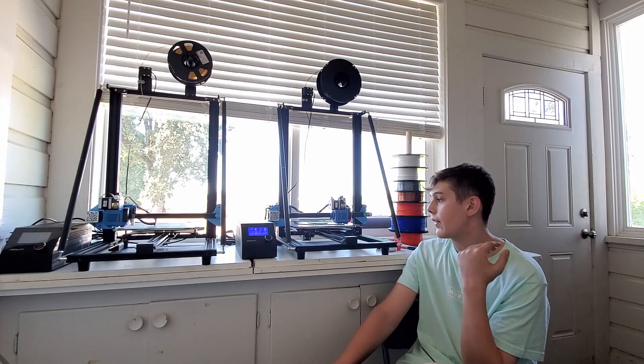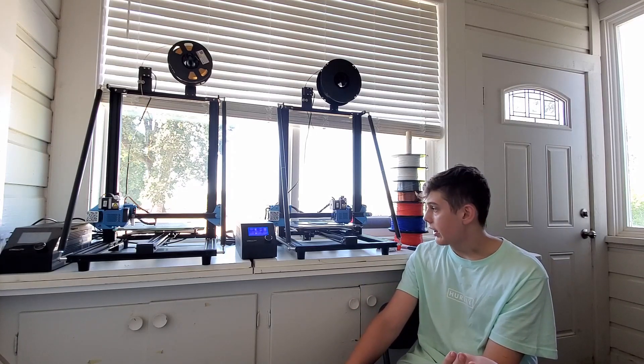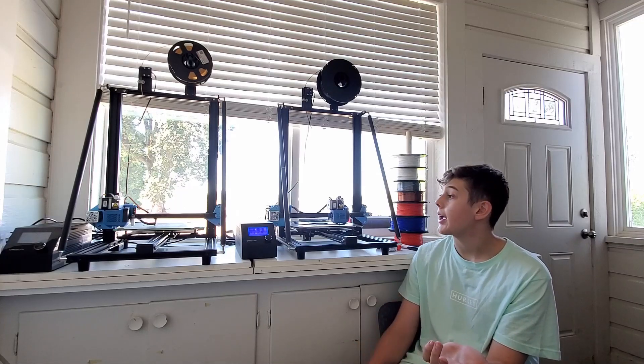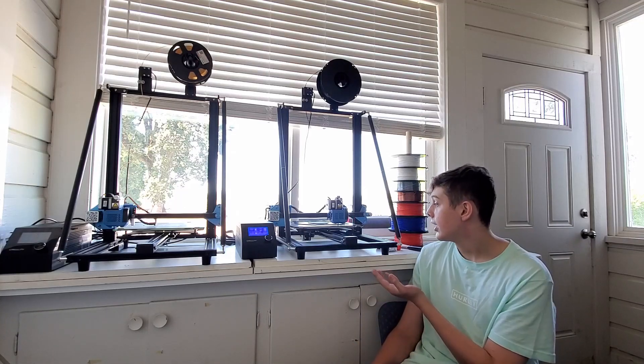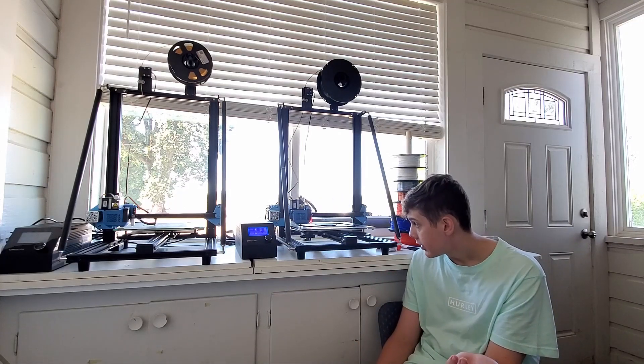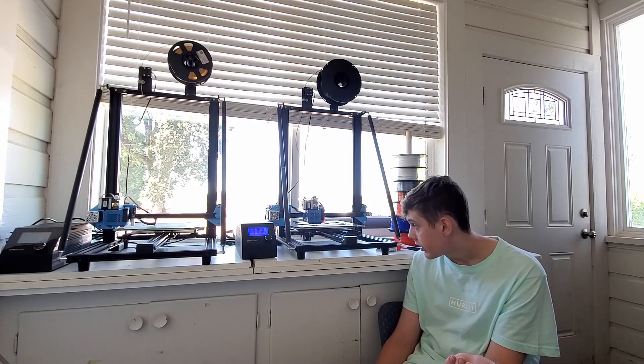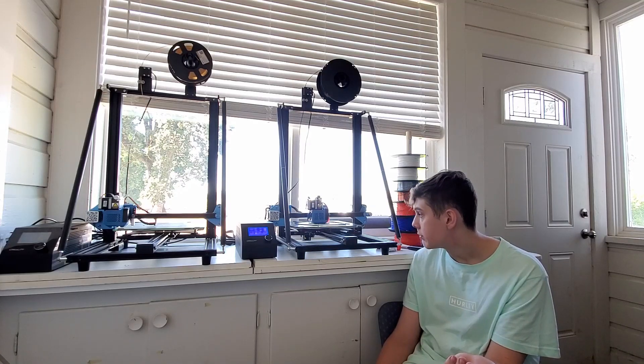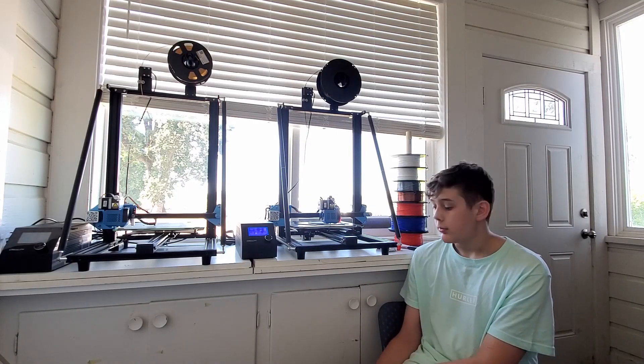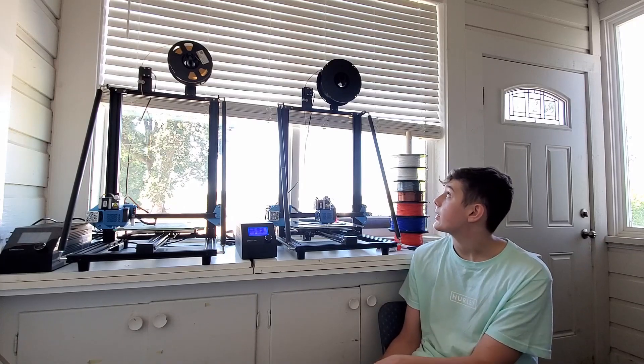They are literally the best printers in the world. They have a huge build space which I really love, and they're pretty fast too. That's definitely one of the main reasons I got them, because they were fast.